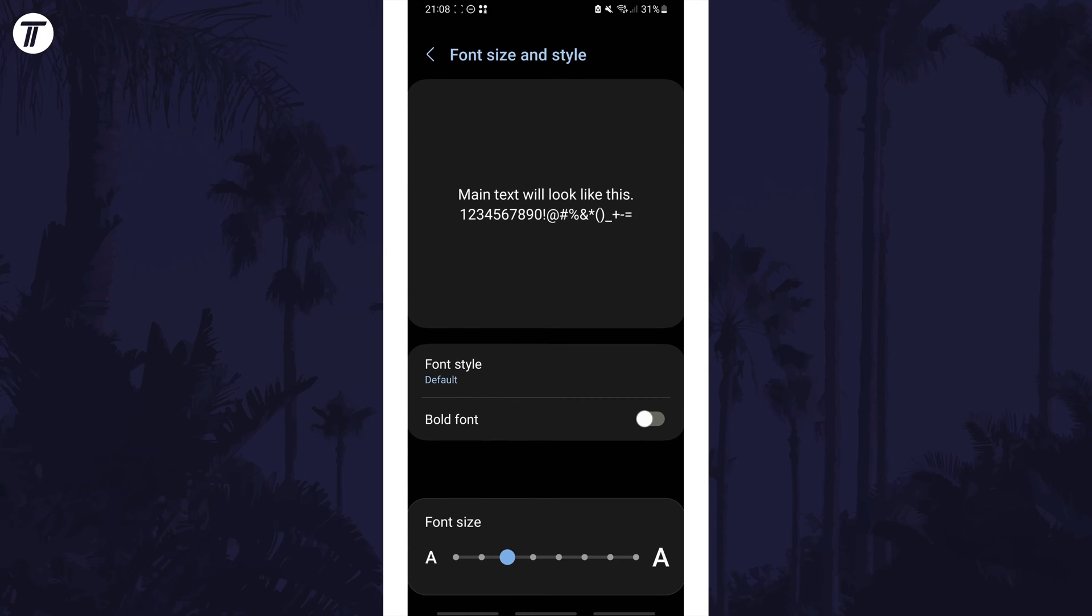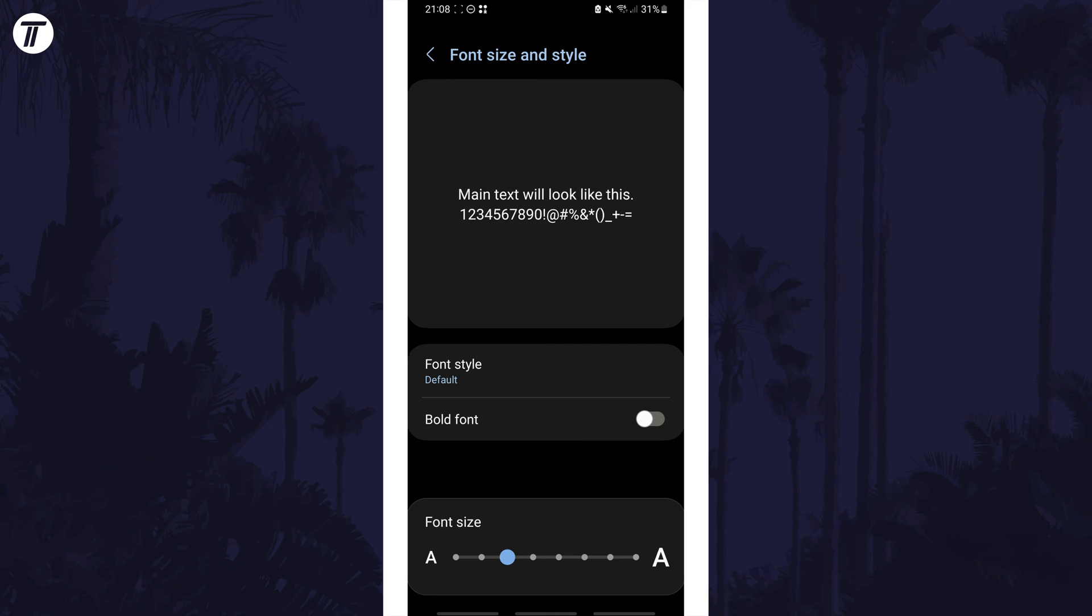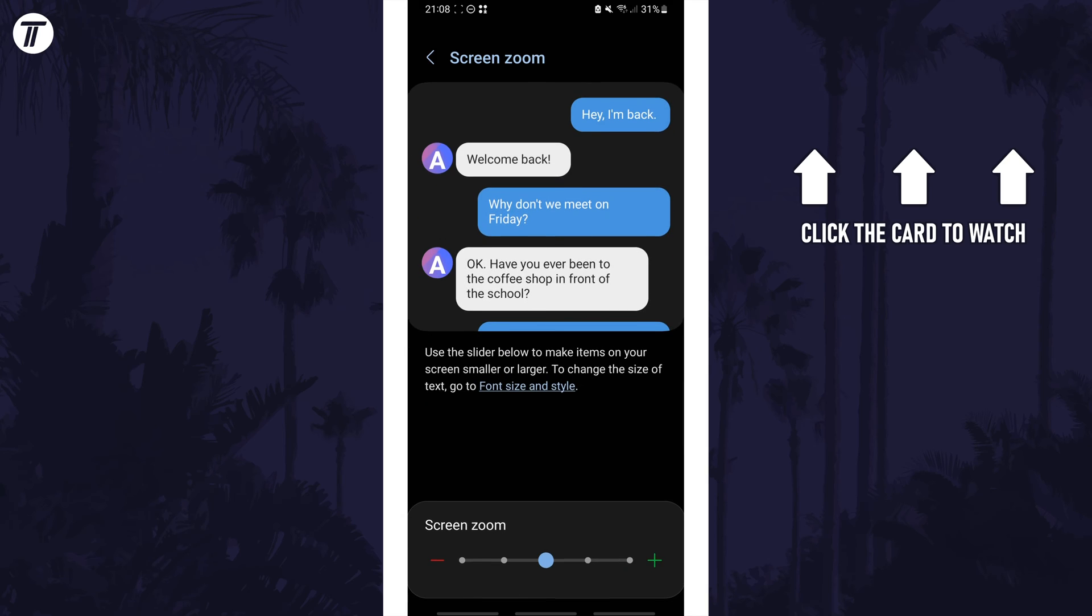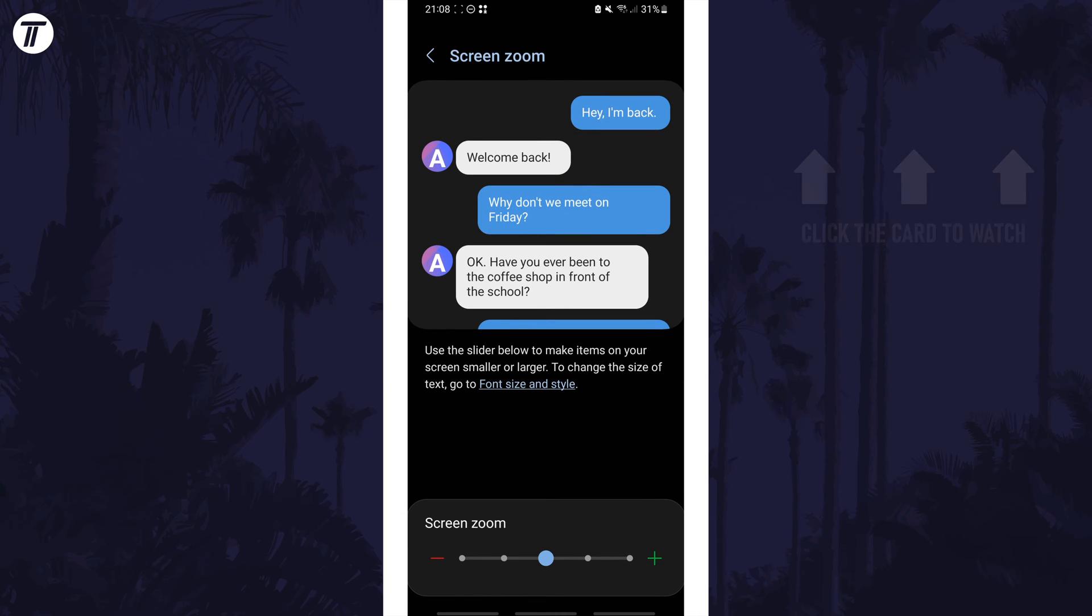That's how to change screen zoom or screen size on a Samsung phone. Click the card on screen now to watch a video of mine showing you 10 easy ways to speed up your Samsung device.